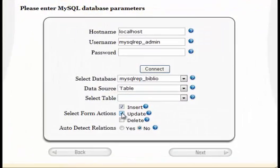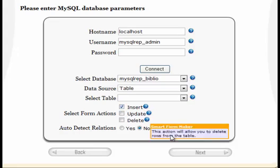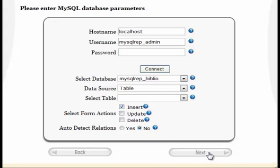In this tutorial, we will build a simple form for managing products in a MySQL database, in which products should be saved in one table while product categories should be stored in a separate table.